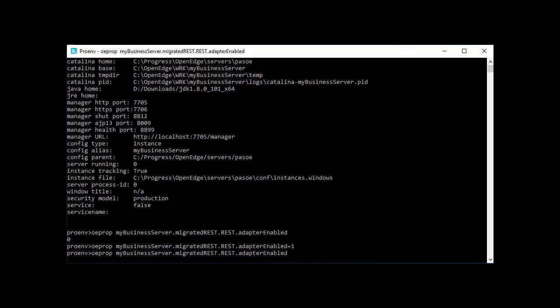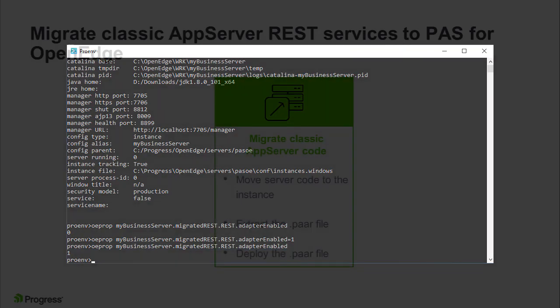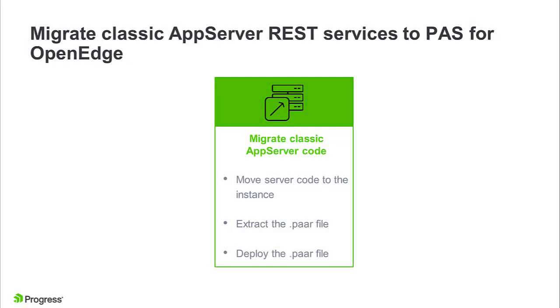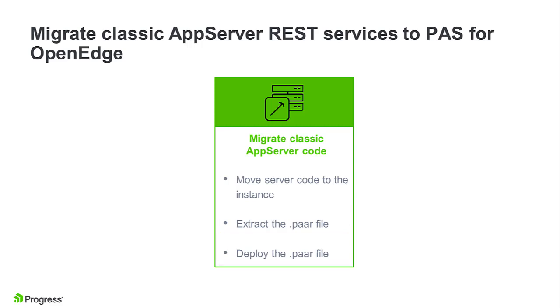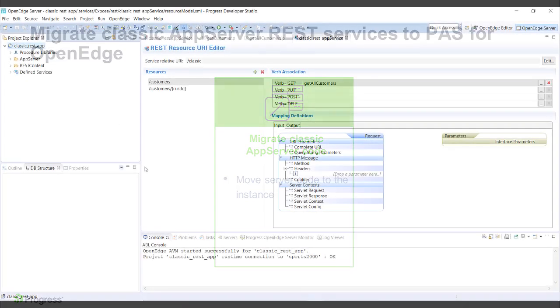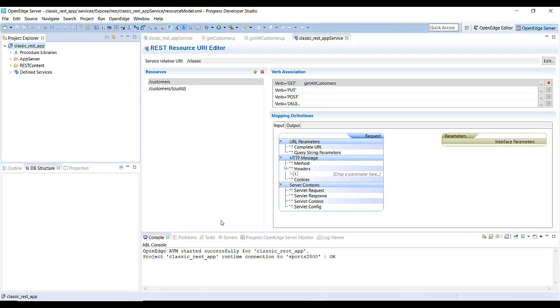Next, we will migrate the Classic REST application to PaaS for OpenEdge. This is a three-step process. Copy the server code to the deployed application on PaaS for OpenEdge, extract the .par service definition file, and then deploy the .par file using deployREST. To access the Classic AppServer REST application code, open the Progress Developer Studio for OpenEdge project that you used to develop your Classic REST application. There are a few items that you need to take note of.